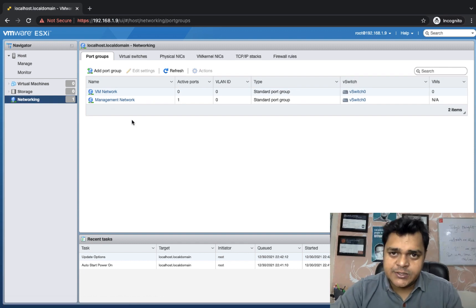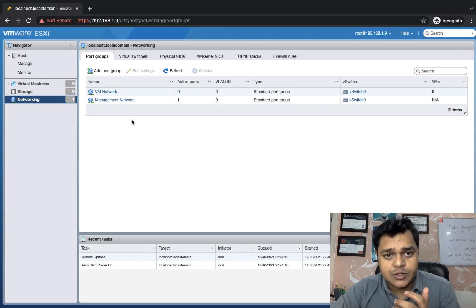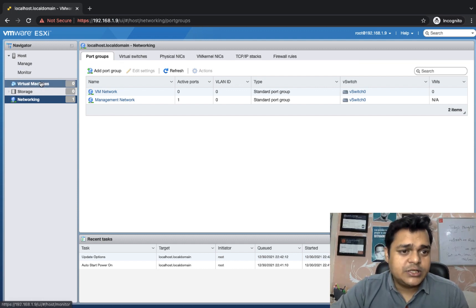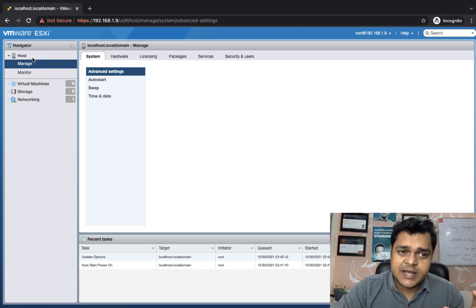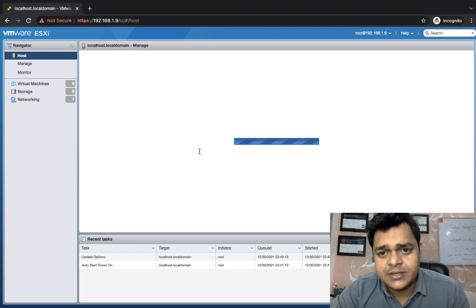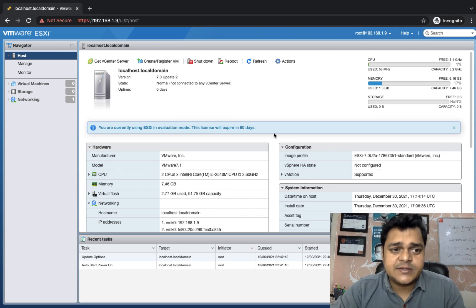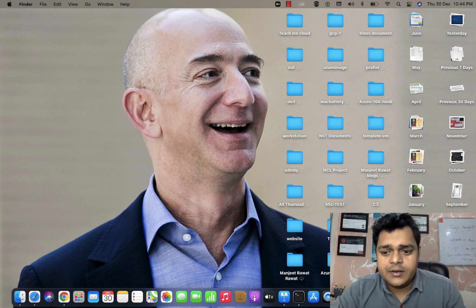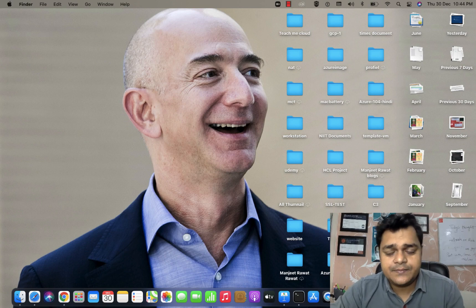When we install a vCenter Server, it gives you the option to configure a distributed switch as well. This is our agenda: to understand everything available in this panel and discuss every option in ESXi 7.0. This was the basic installation overview. We will connect in the next session and discuss how to manage virtual machine activity and handle virtual machines with ESXi. Take care, guys - bye bye.